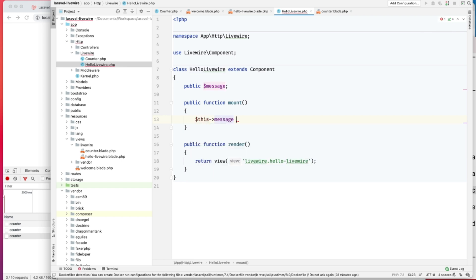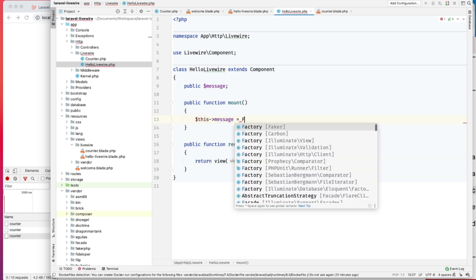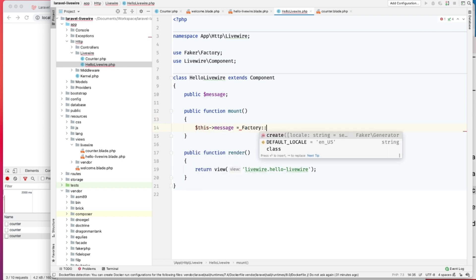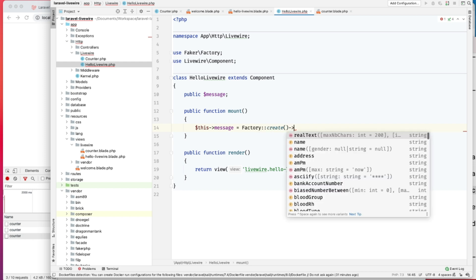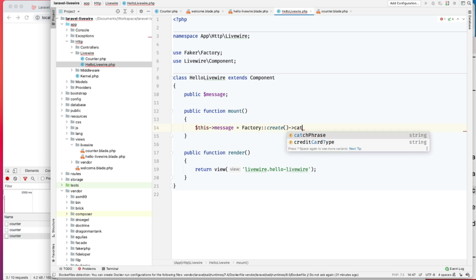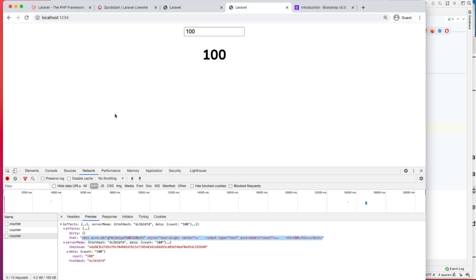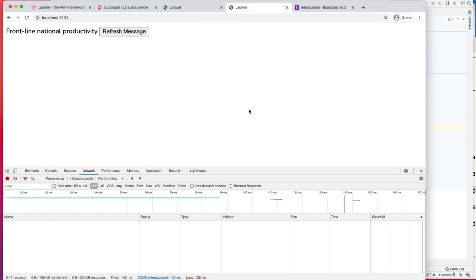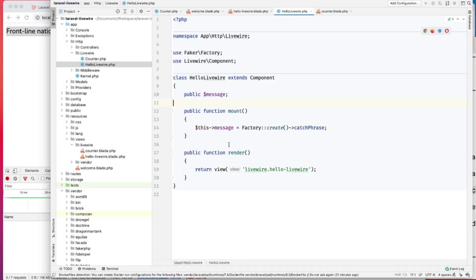For us, I will just add a dummy message here. Let's add this catchphrase. And let's refresh to see this. So 'forty line national productivity,' this is just a catchphrase. It's not doing anything, it's just being generated by this faker library.